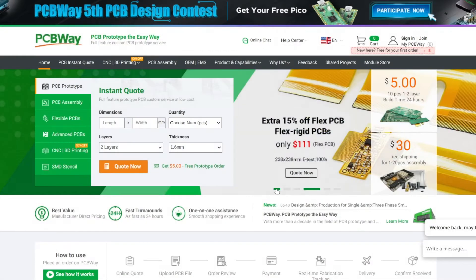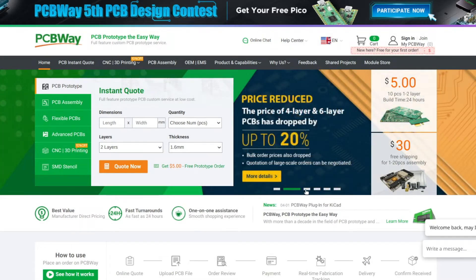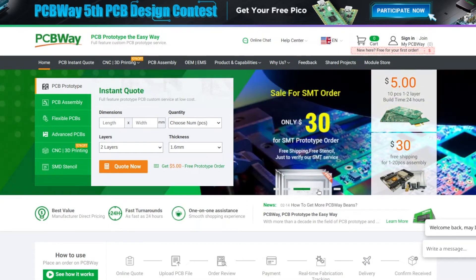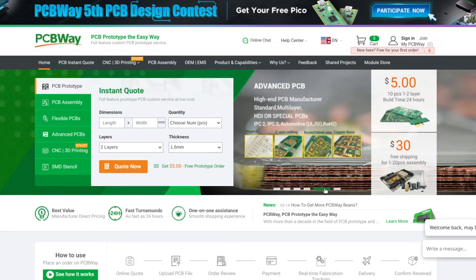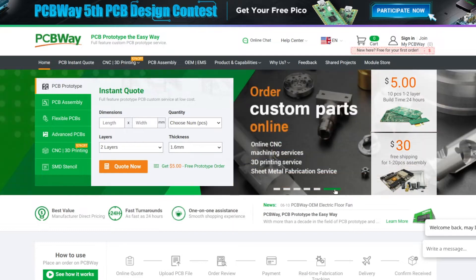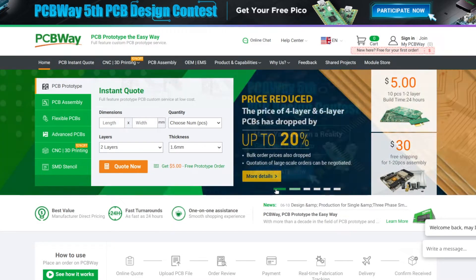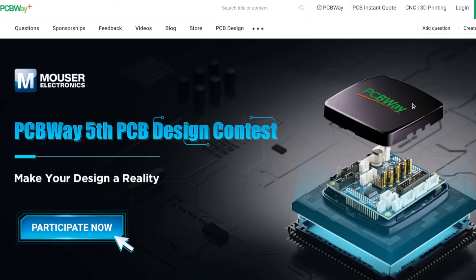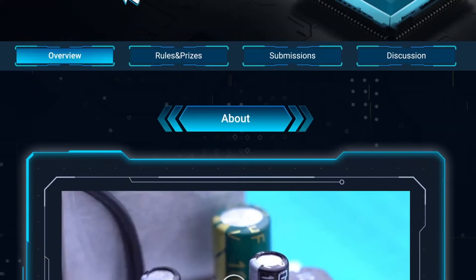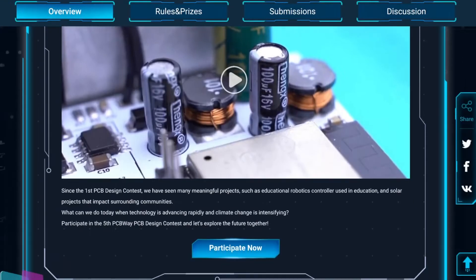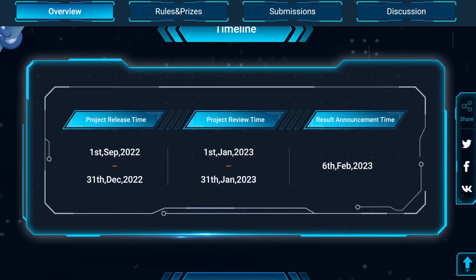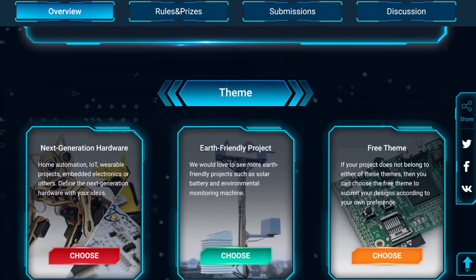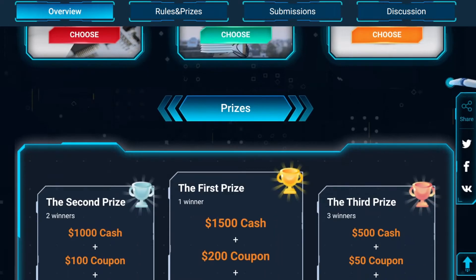This video is possible thanks to our kind sponsor PCBWay. If you are looking for high quality printed circuit board or assembly, 3D printing or CNC services visit pcbway.com. Right now they have a PCBWay 5th PCB design contest which allows you to make your design a reality.